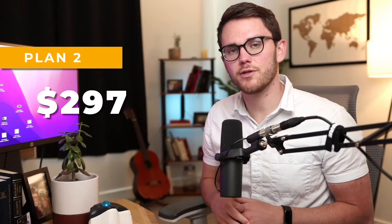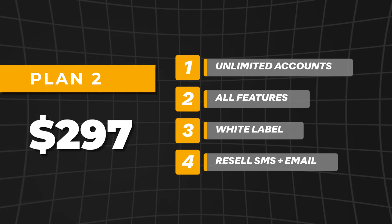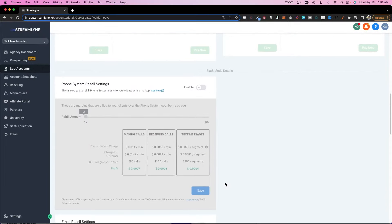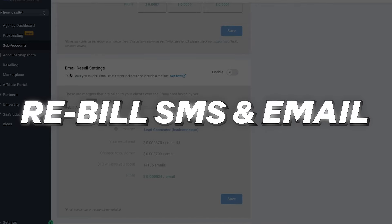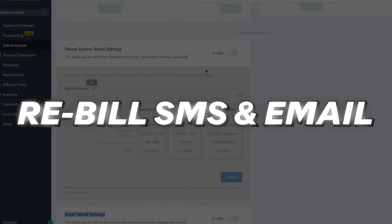Next, we have the $297 a month plan. This one's amazing because it gives you unlimited sub accounts, and every single one of those sub accounts has all the features of the CRM. The other difference with the $297 a month plan is that you can rebill phone and email costs to your clients.